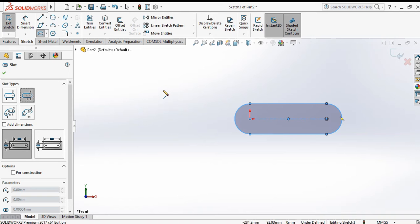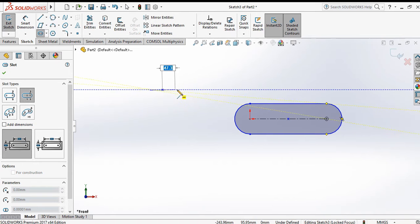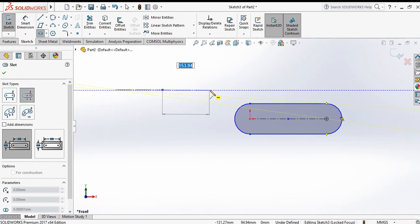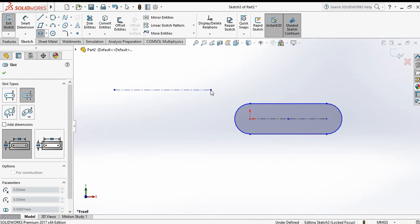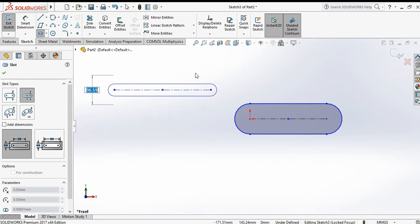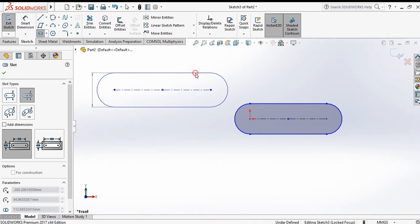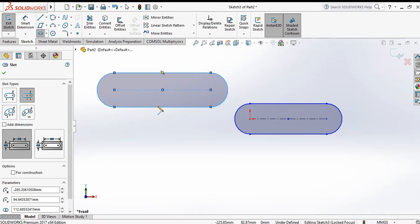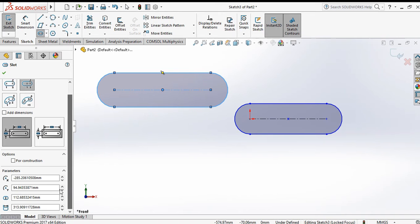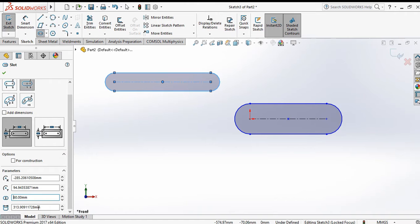Click the second point, then make a radius by clicking the third point. Again you can define from here: the center distance is 60 and the point distance is 120.